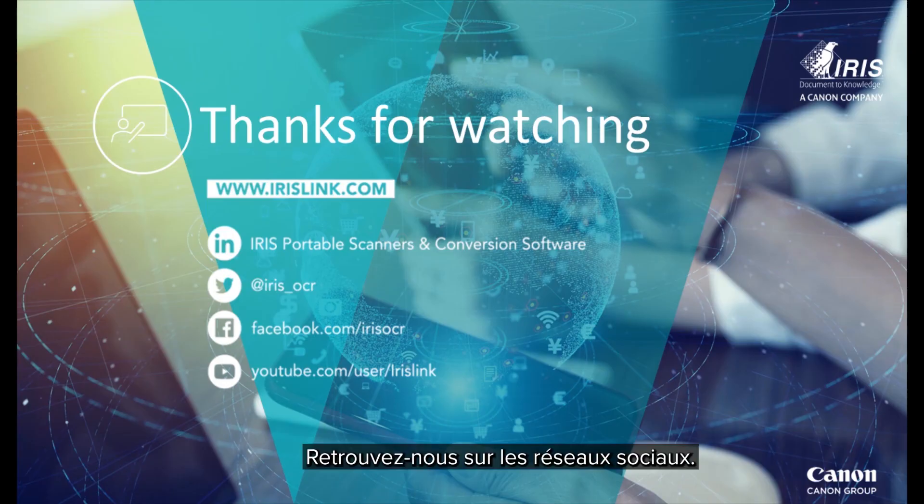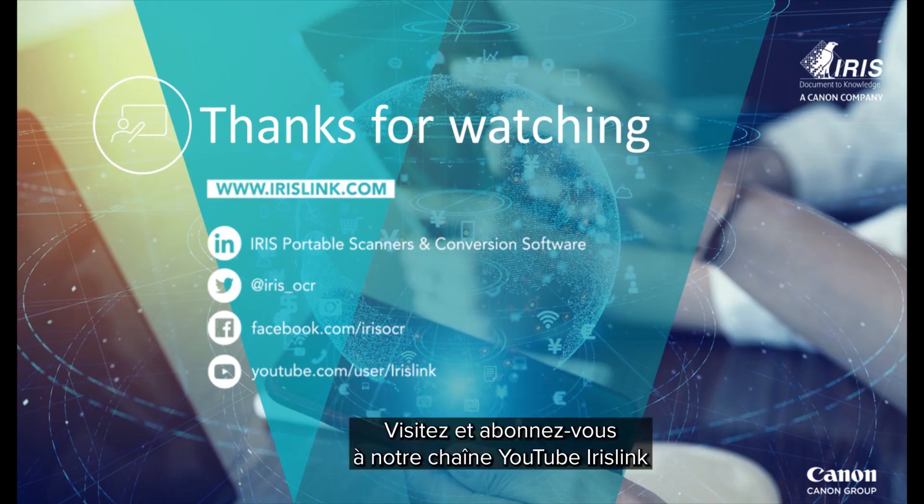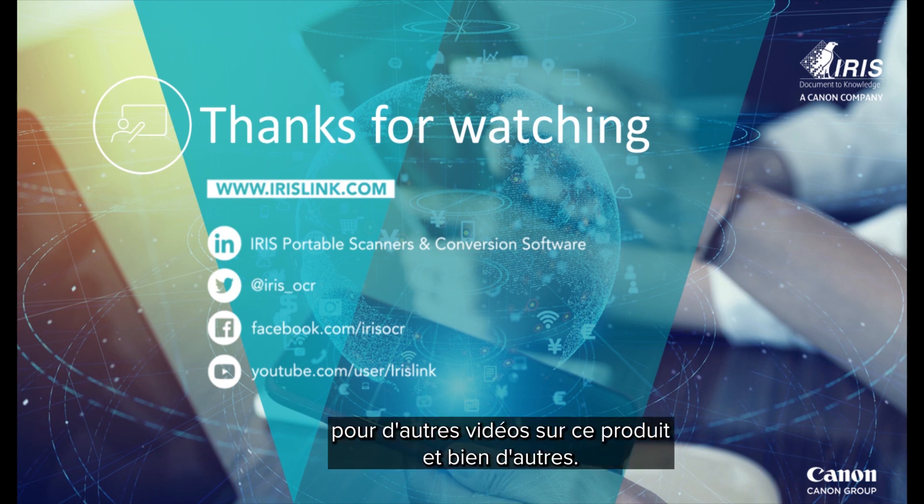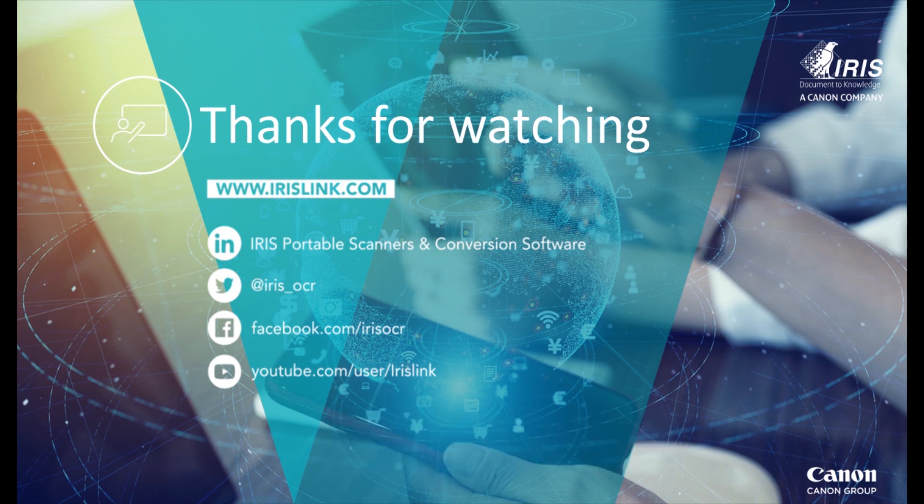See us on social media and be sure to visit and subscribe to our IrisLink YouTube channel for additional videos for this and our other products.